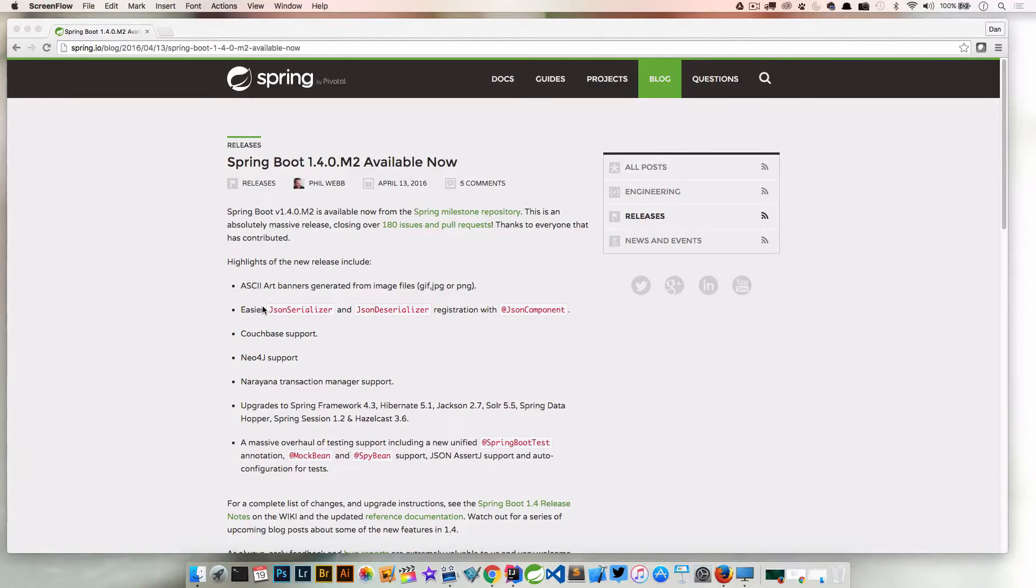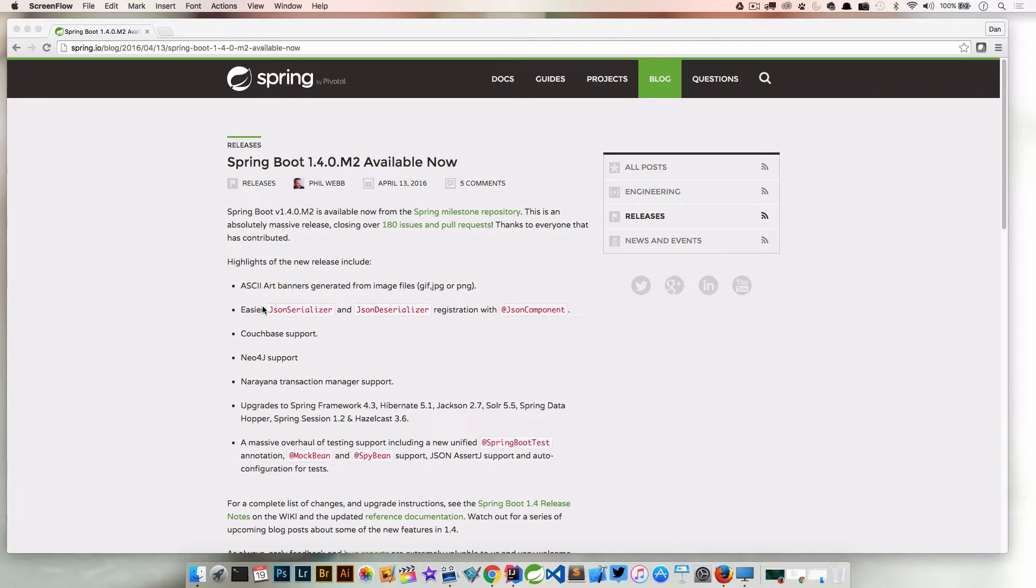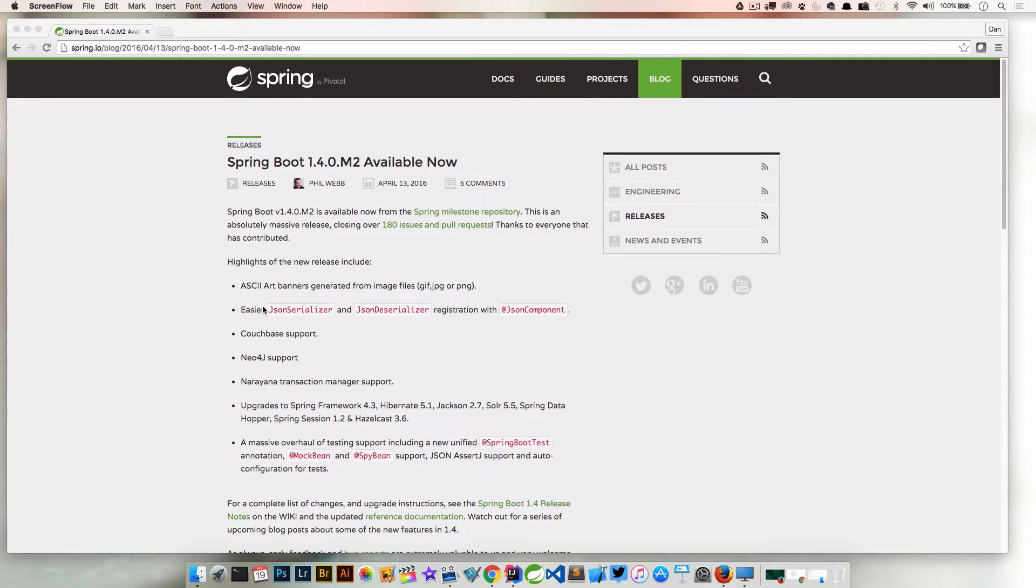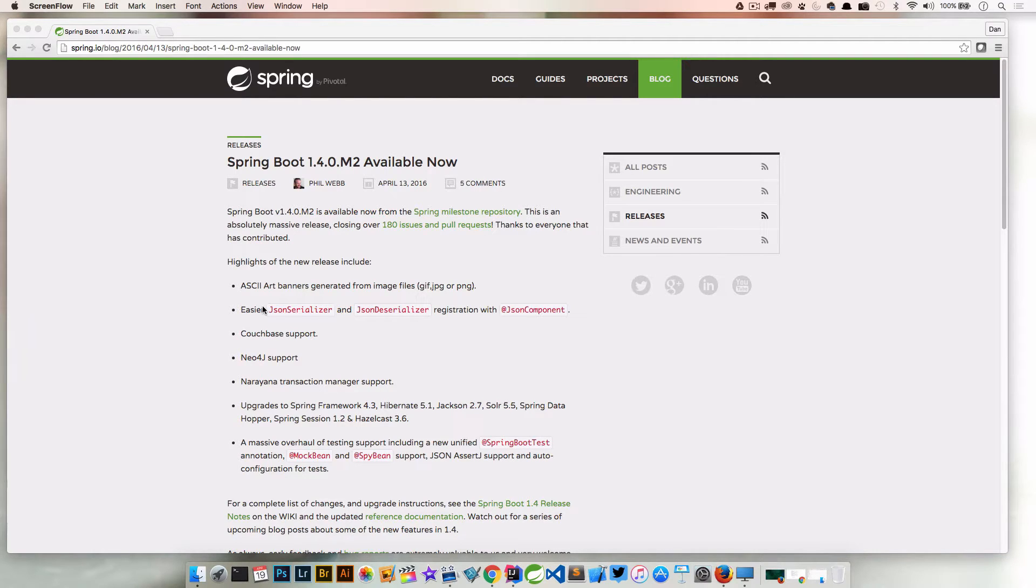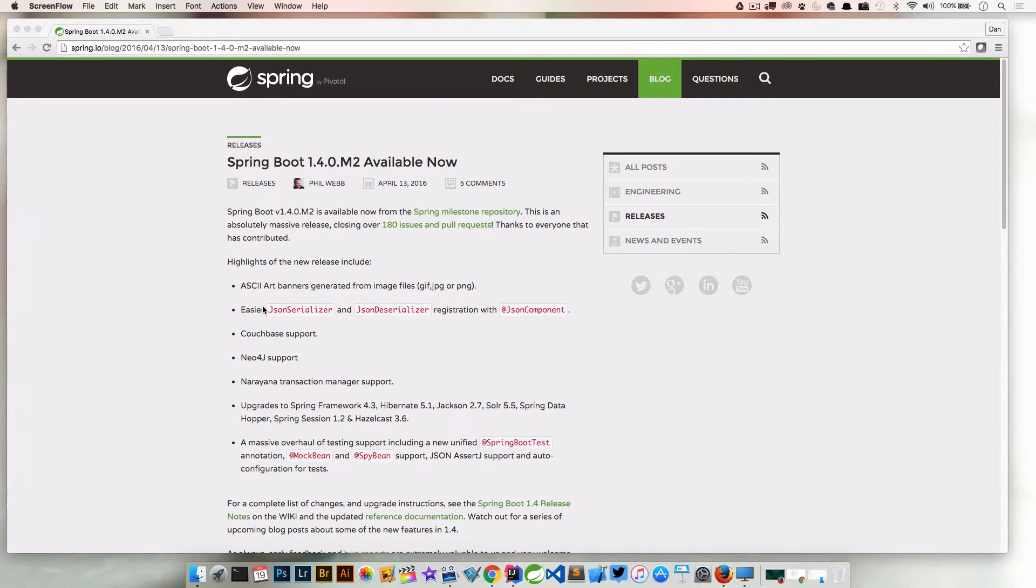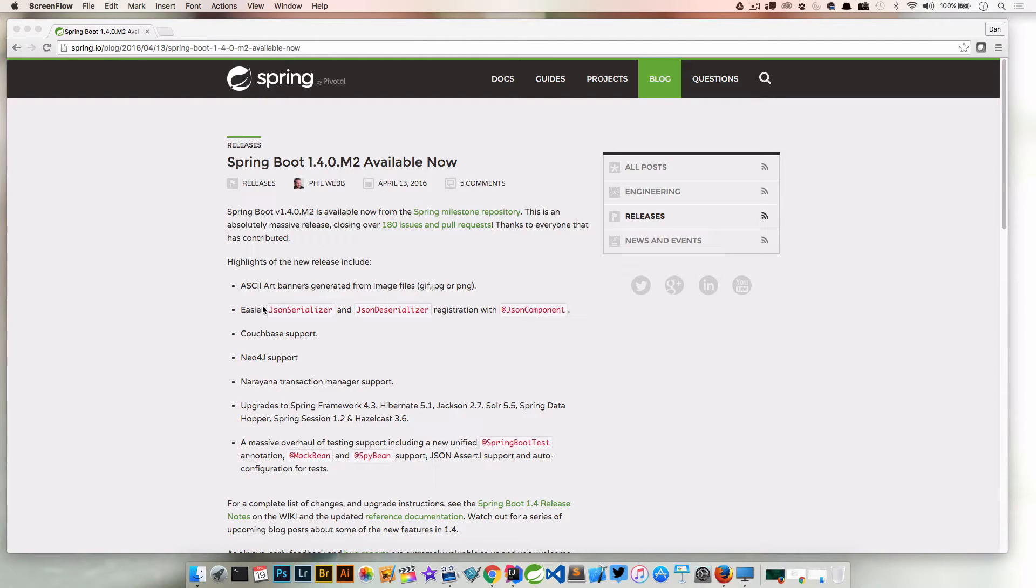Welcome back everyone, Dan Vega here. Let's talk a little bit about Spring Boot 1.4.0 Milestone 2. This was released a couple days ago and I've had a chance to go through a lot of the new features. Over the next couple of videos we're going to talk about a few of the nice features that came out in 1.4 and go through a couple examples.